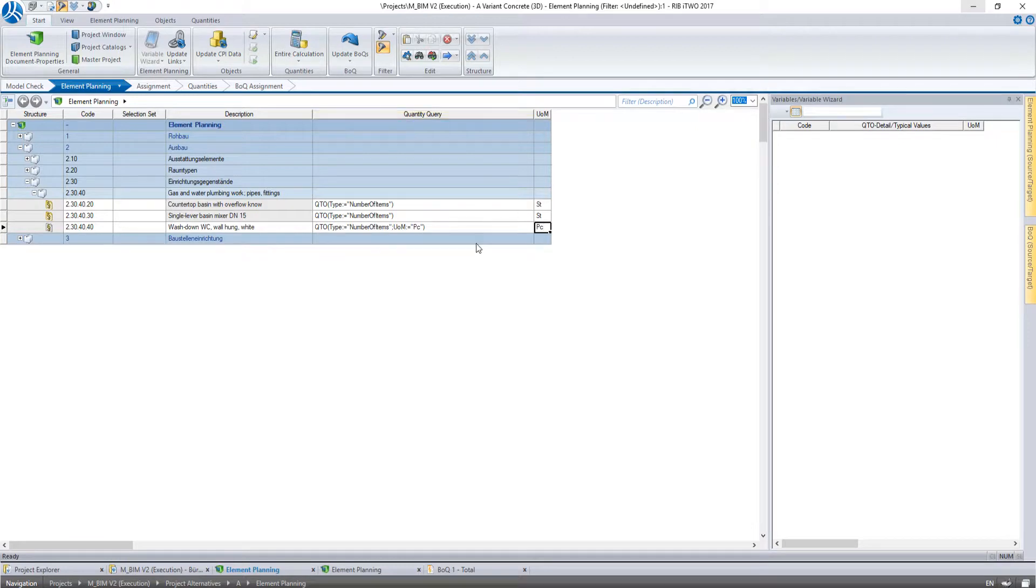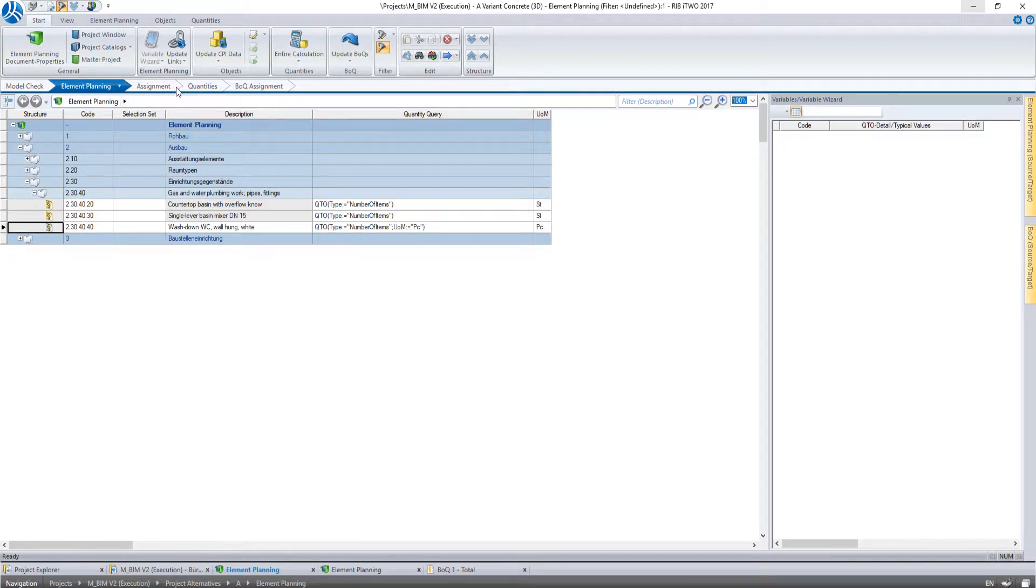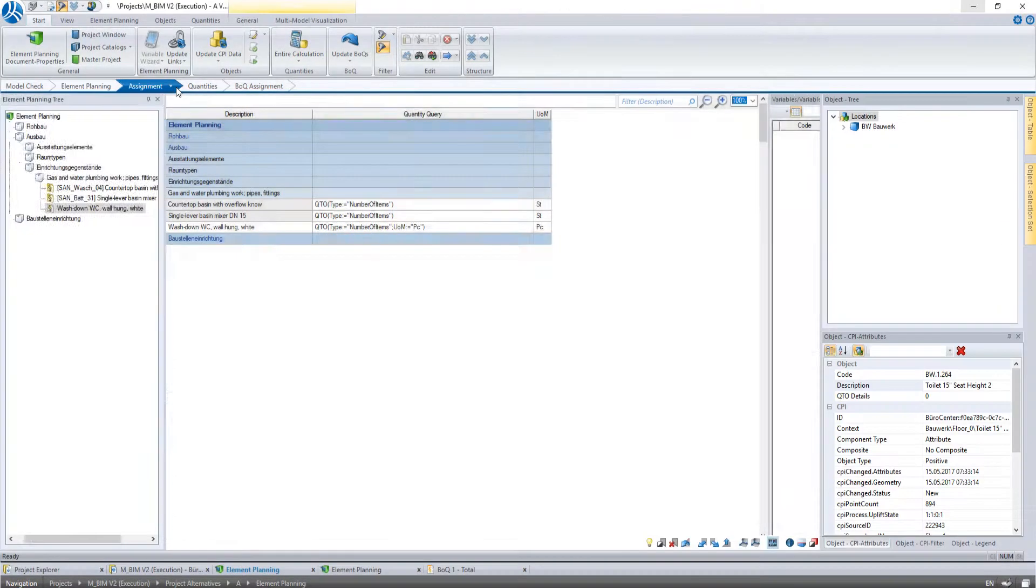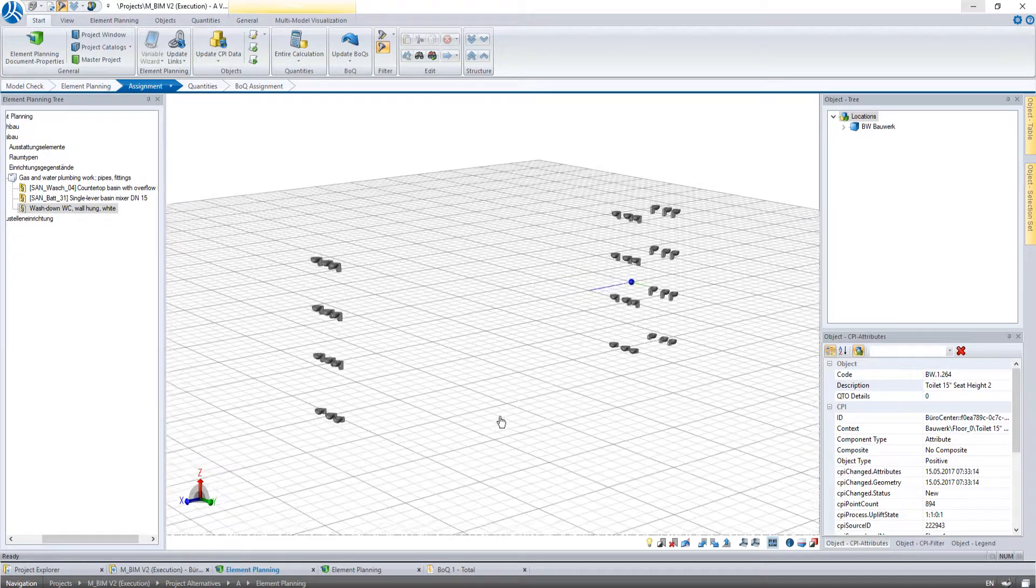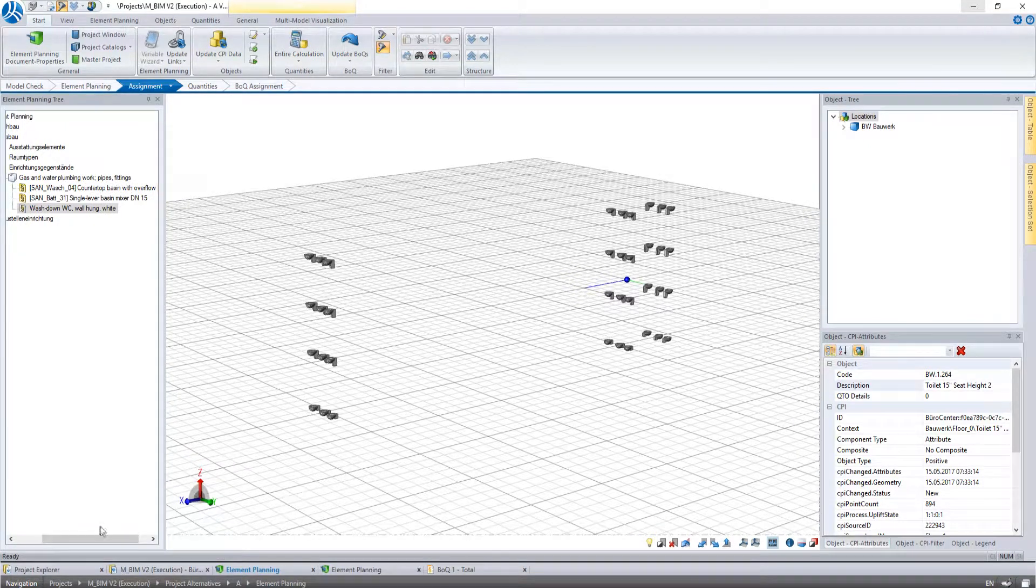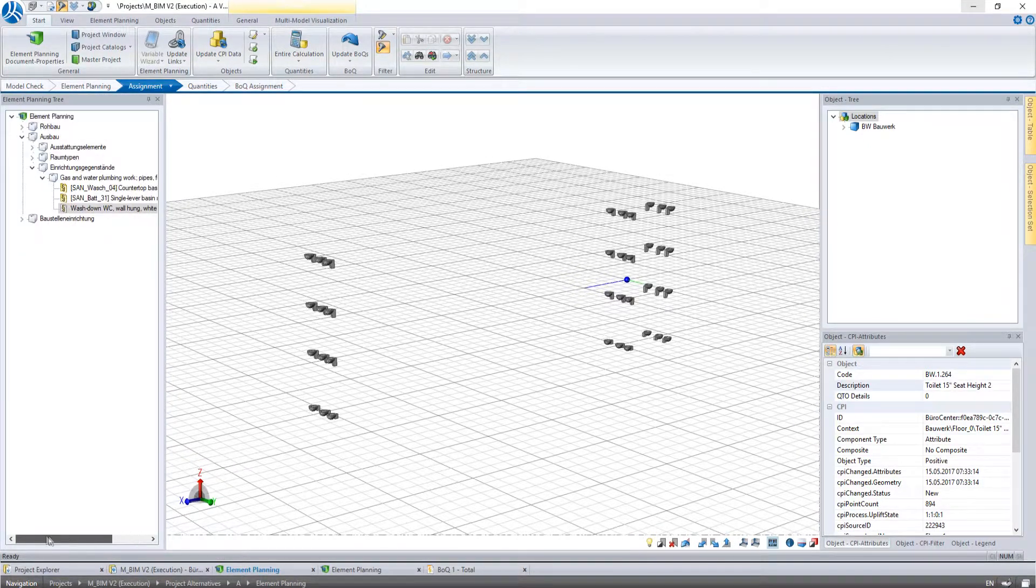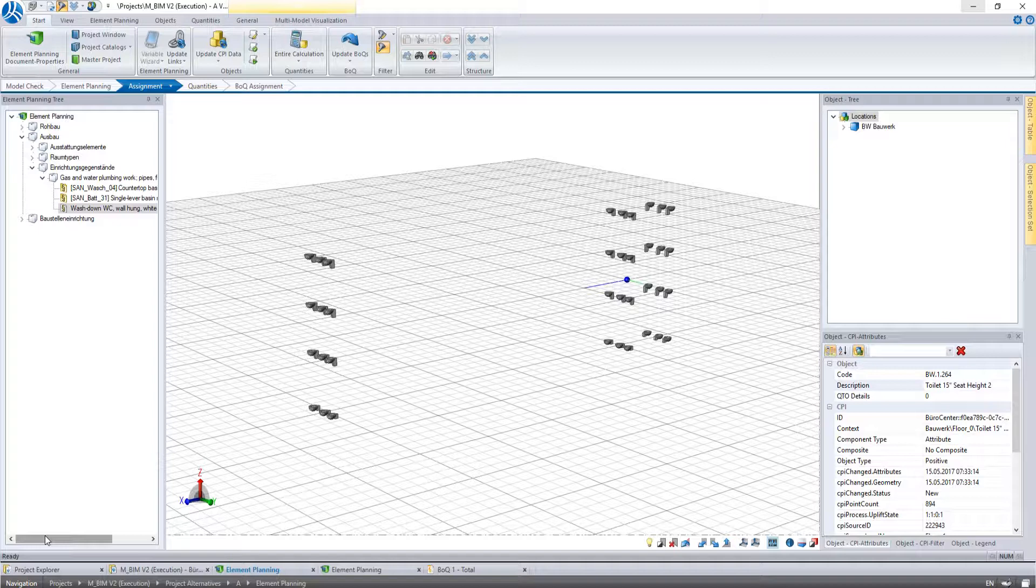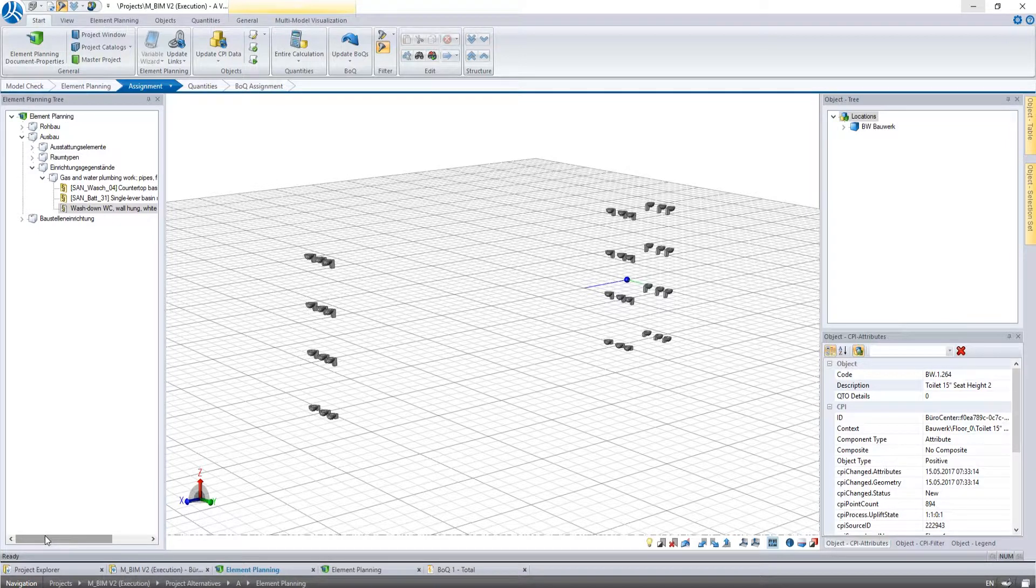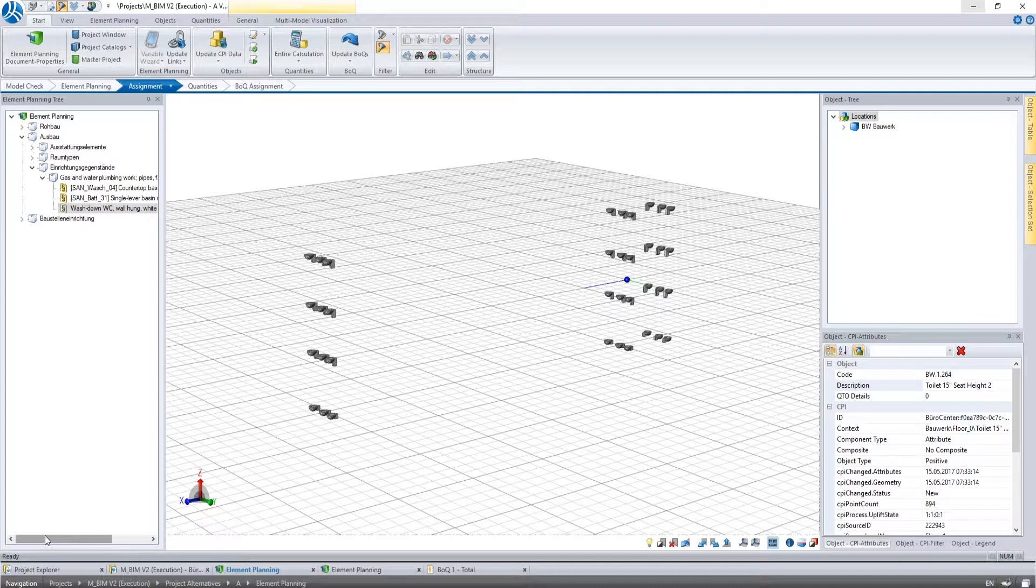Afterwards we continue to the next window assignment, where we will carry out the manual assignment of the components. The filtering of the components can also be done here. In general the assignment can also be done without a filtering at all. It is just a helpful tool to find the required building model components. In this window we can see the filtered toilets.